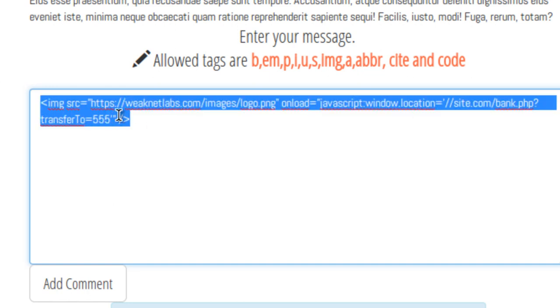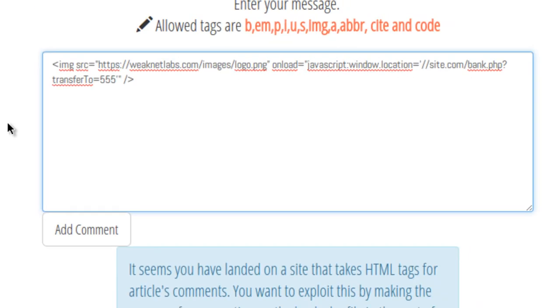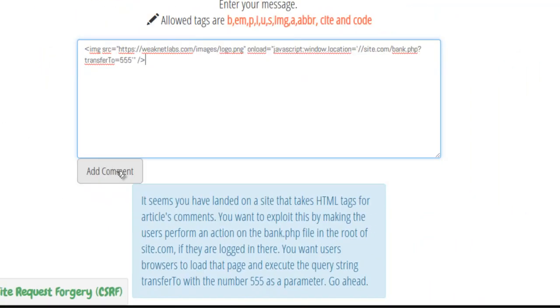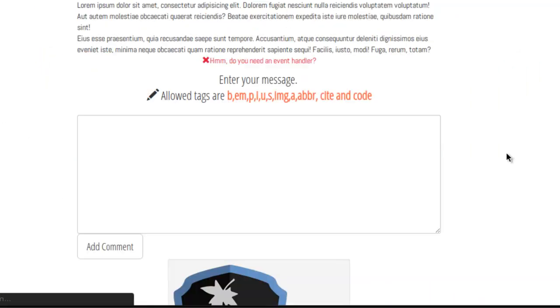This code right here should plant an image into the page, and once this image loads from my web server, this JavaScript should be ran. Let me copy all of this in case this does not work, and we're just going to hit add comment and see what happens.